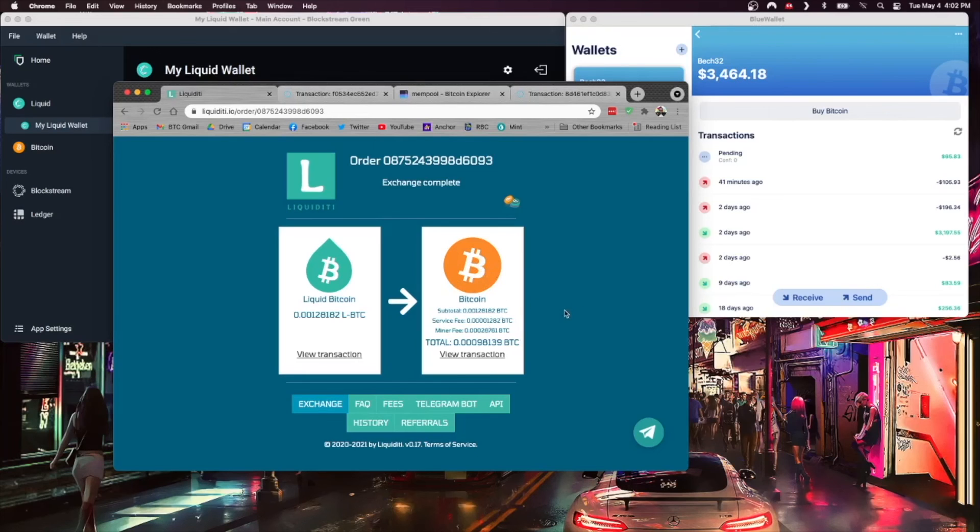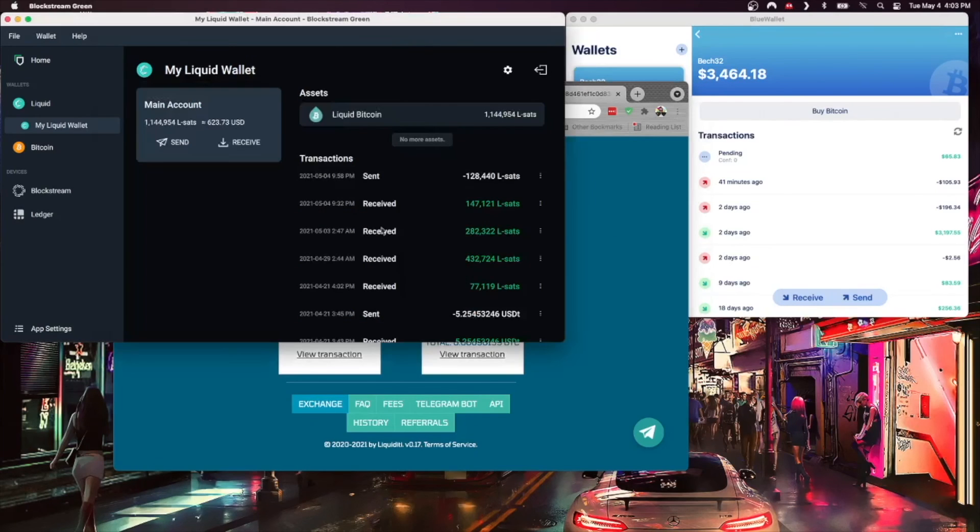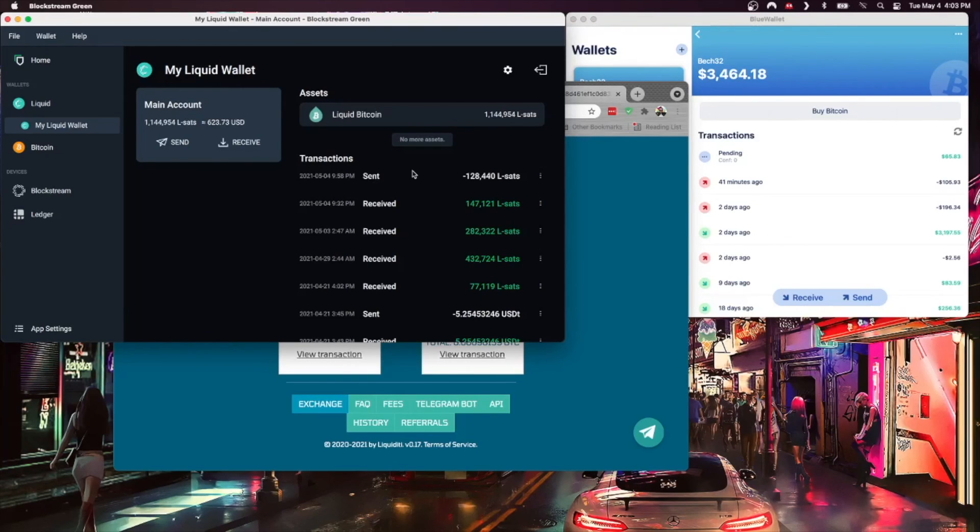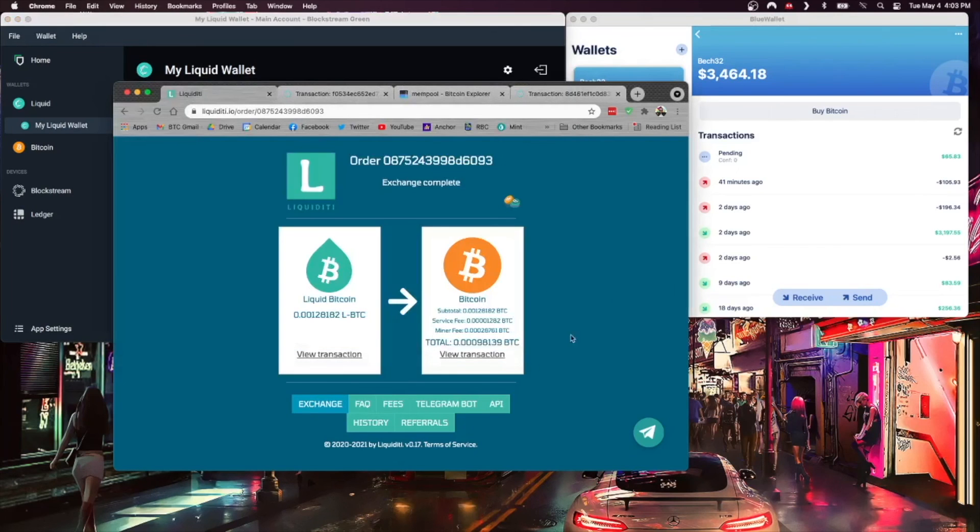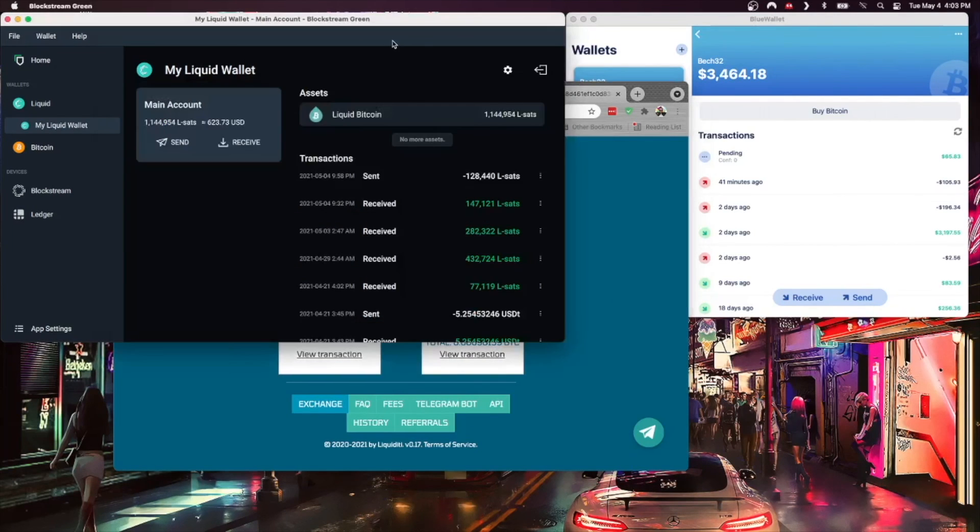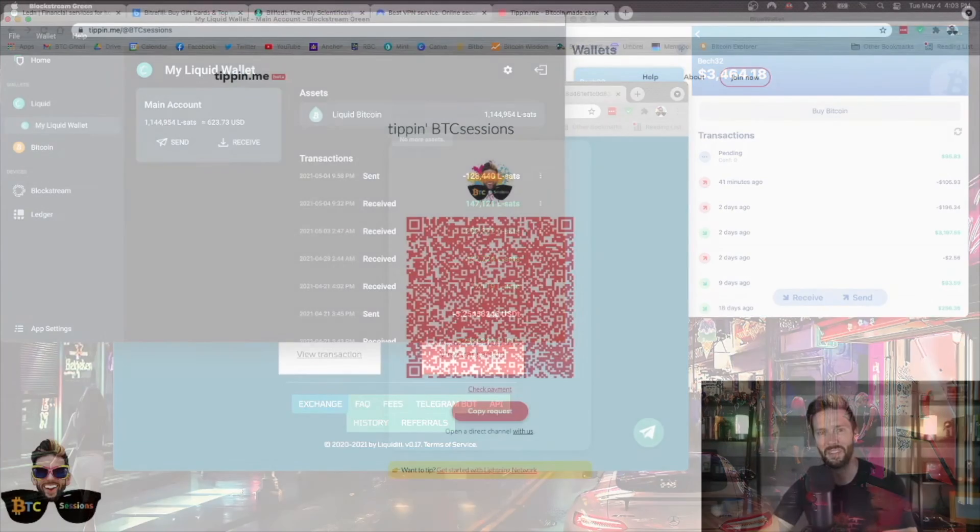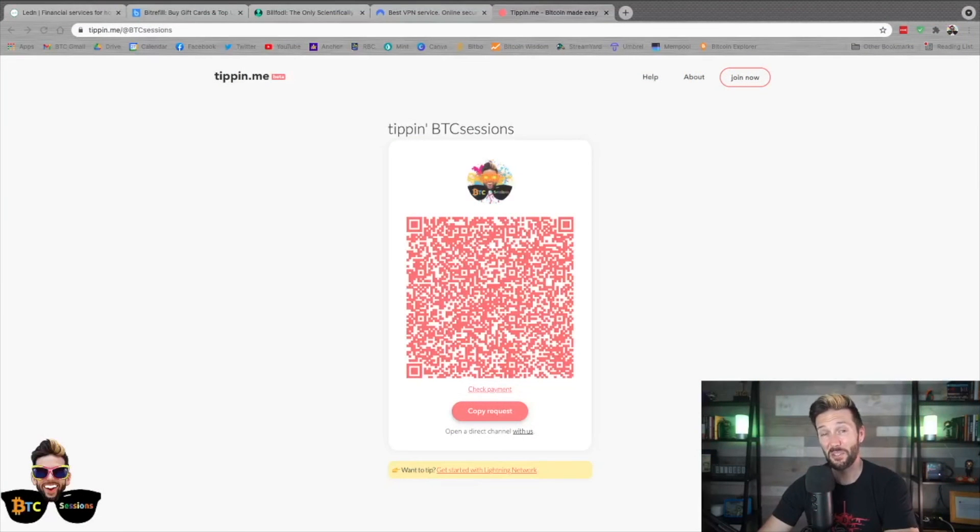So keep that in mind and just be aware of that as you're tinkering with Liquid. But I hope this is helpful and I hope you can see kind of some of the value if you're looking to do smaller and cheaper transactions. Liquid, of course, alongside Lightning network, are both options with trade-offs for each that you can utilize to not pay large fees when transacting.